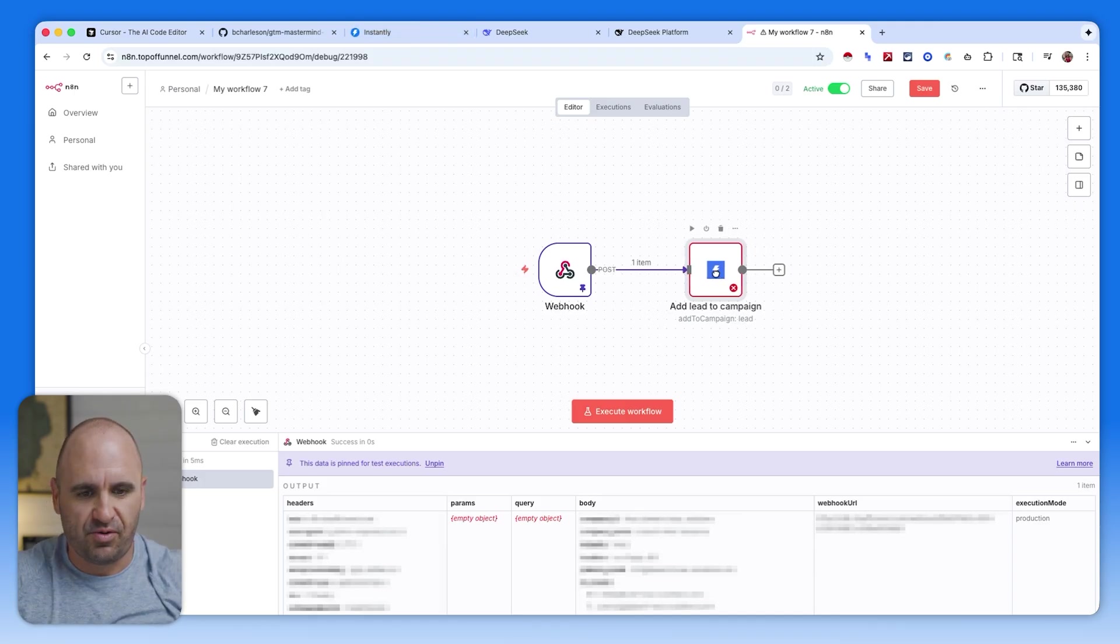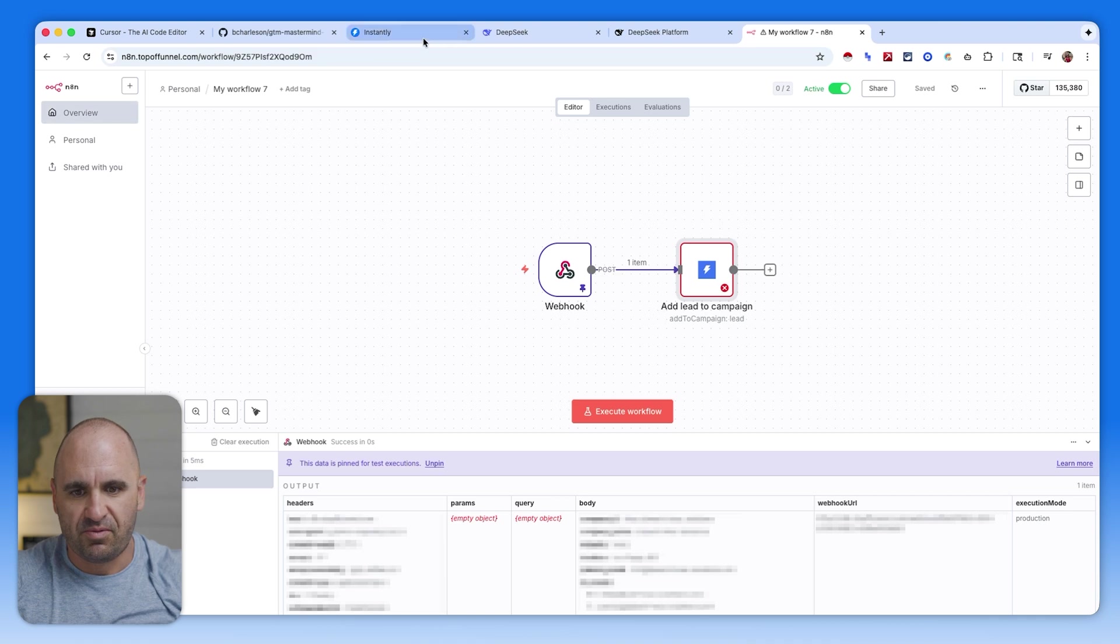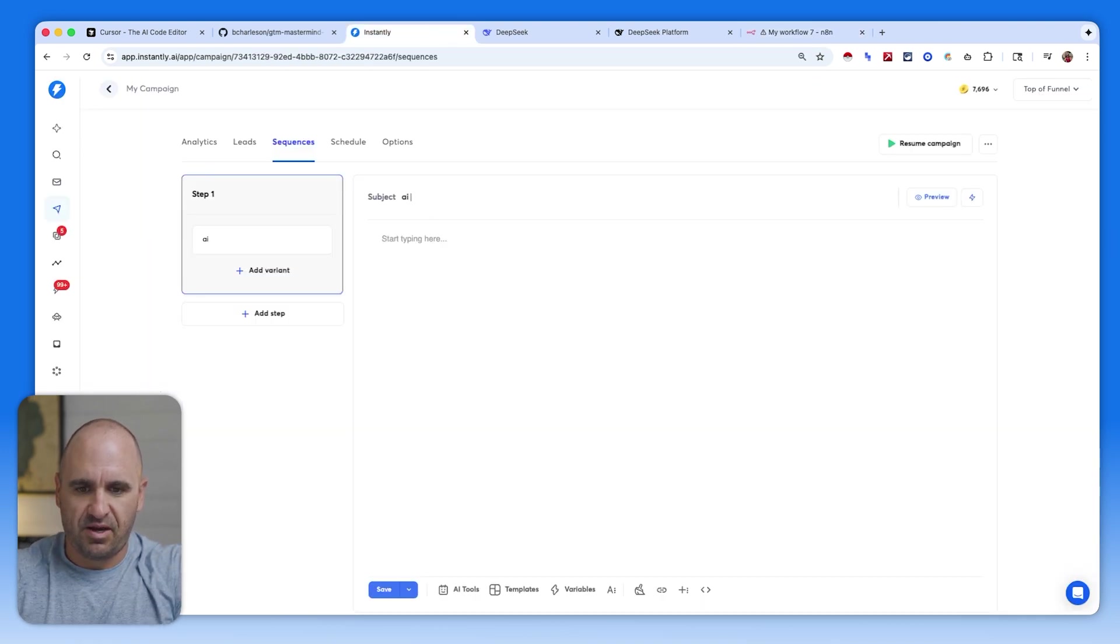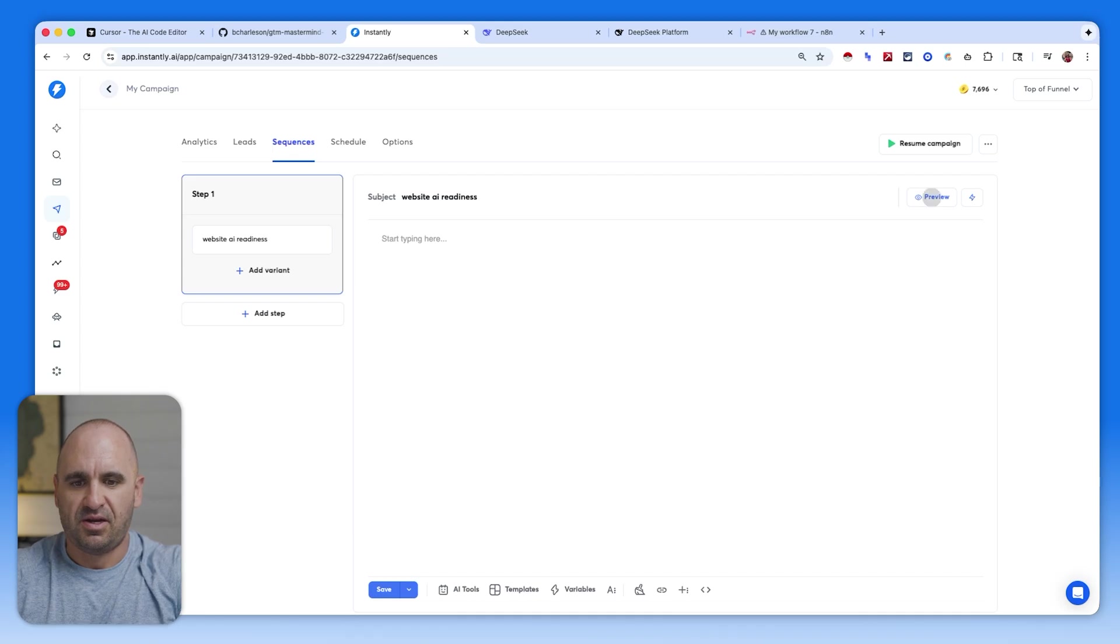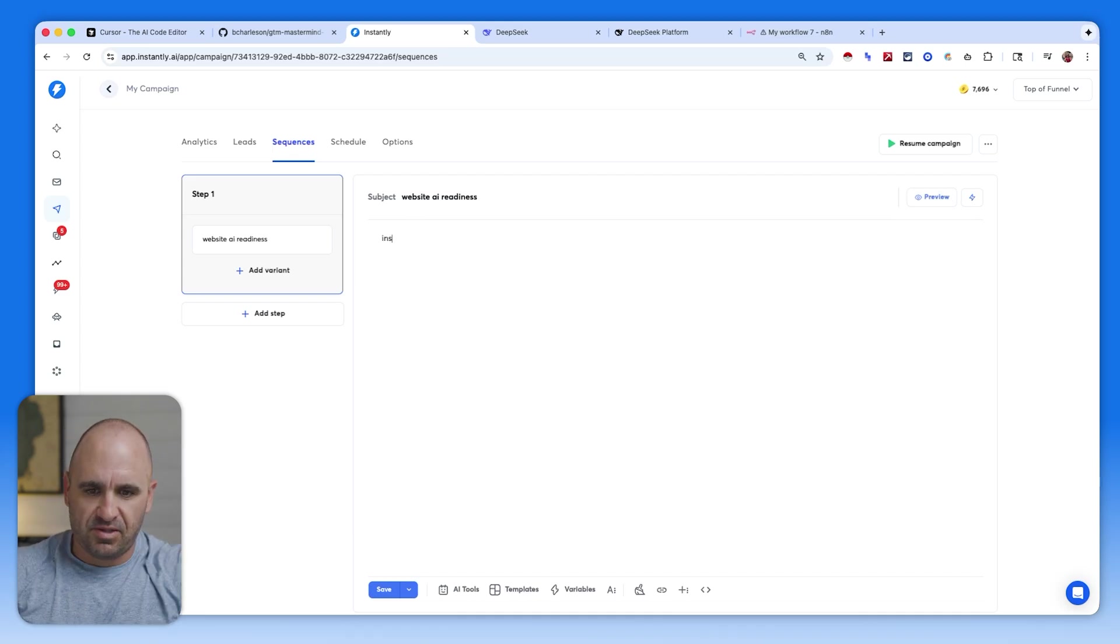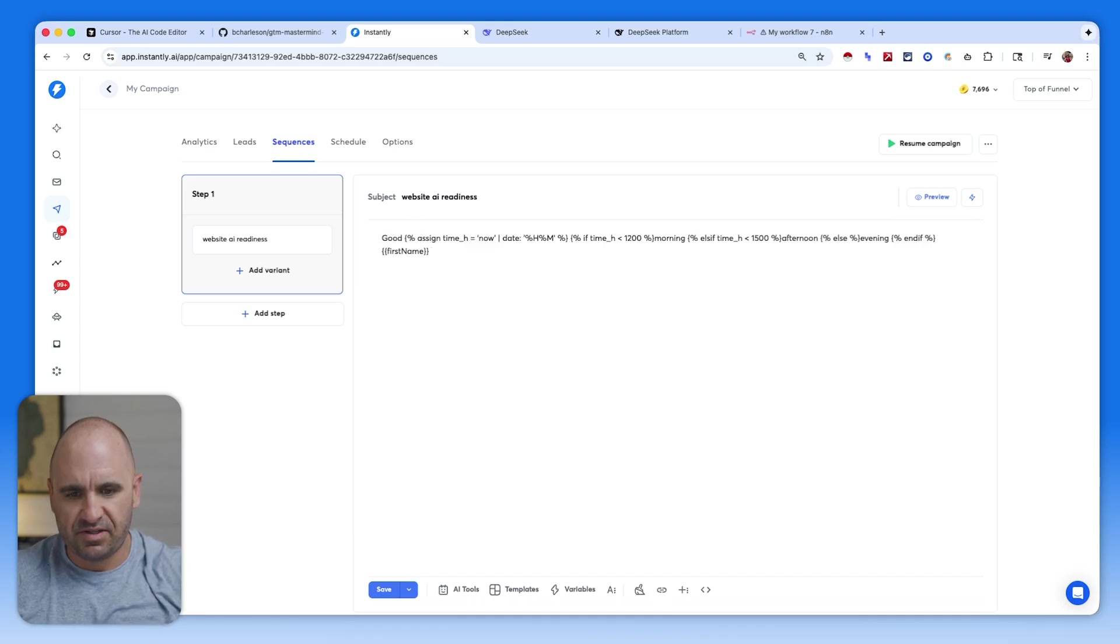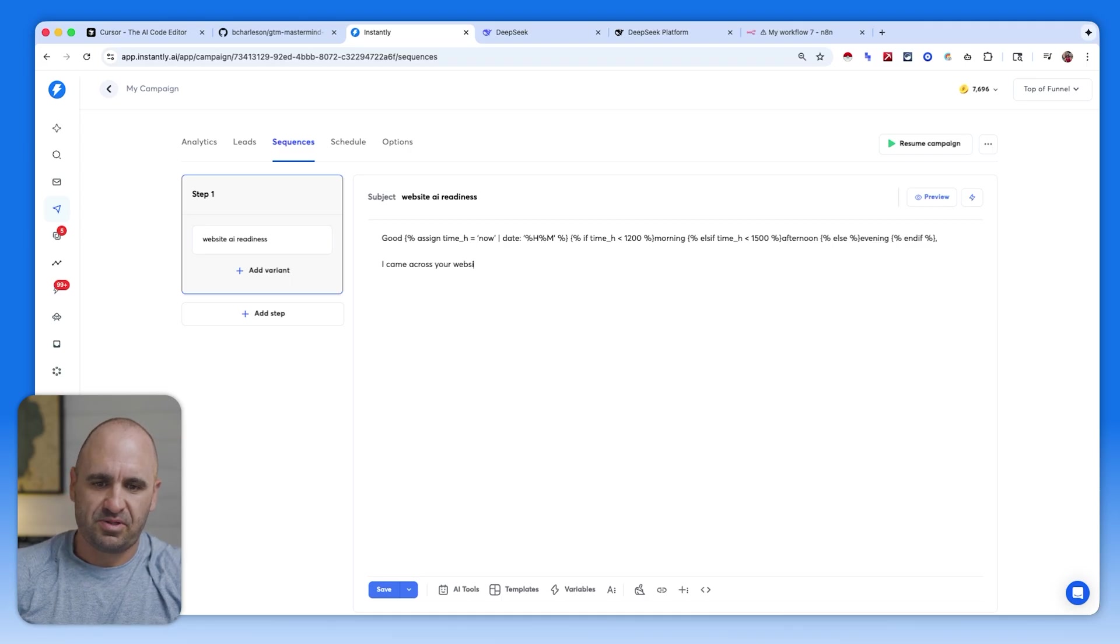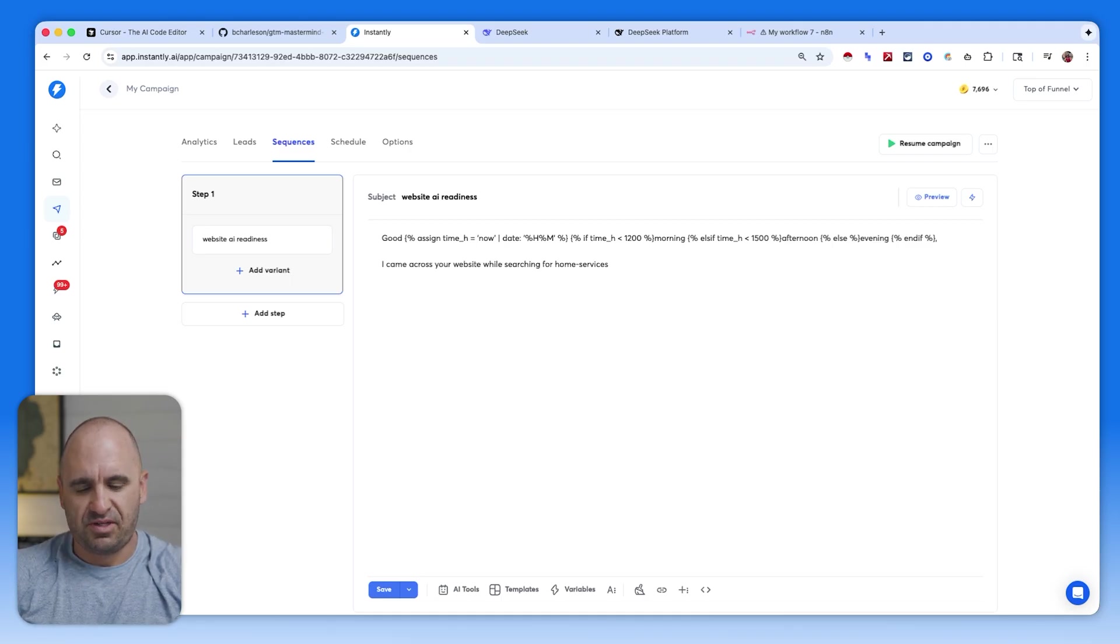So what this is going to do, it's going to scrape, and then it's going to send each one of these through a webhook in which it's going to add to instantly campaign. And then we are off to the races.